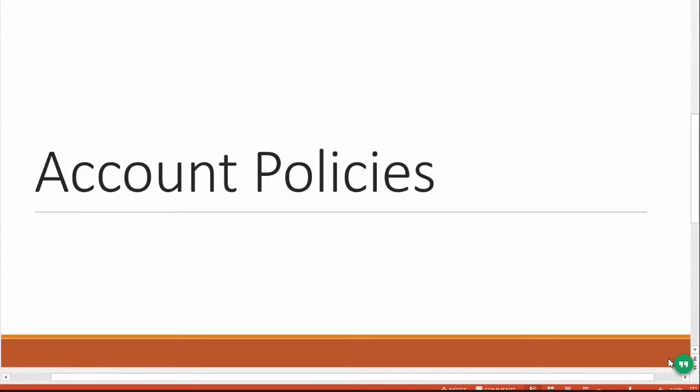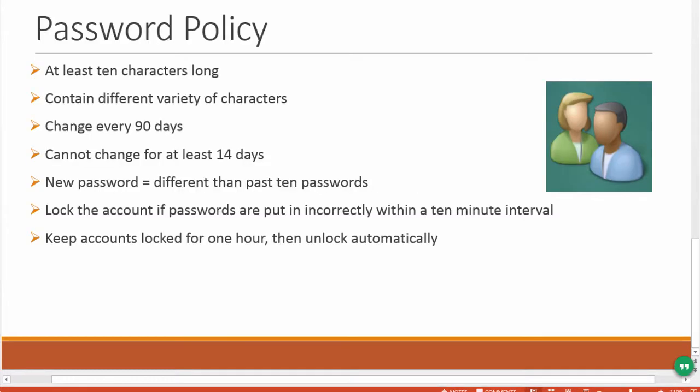Account Policies. Say your company has one Active Directory domain called SecureLabsOnDemand.com. You want to configure a password policy for the domain, so you should configure the account policy settings to meet the following requirements.